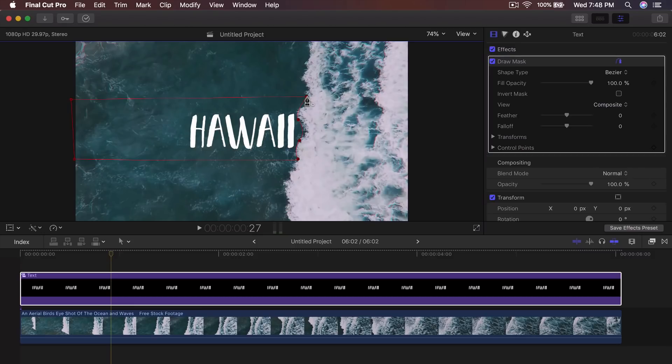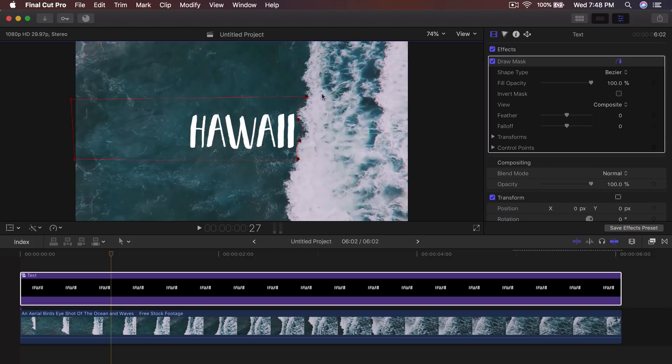From this point, what you want to do is you want to invert the mask so that everything that's in here is going to be the opposite. So it's going to hide everything that's in here. It's going to reveal everything that's on the outside of this box. So click invert mask.